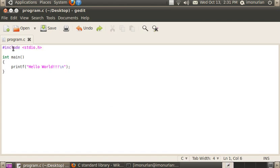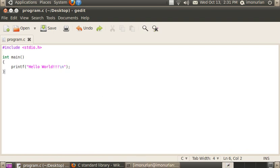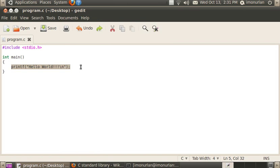Quick refresher: the #include directive includes a file. The C standard library is included with just about any system that has GCC installed on it. Then we have the main function that gets called as soon as the program is started. The opening and closing curly braces define the beginning and end of the main function. The printf function prints text. And the semicolon says this is the end of this line.